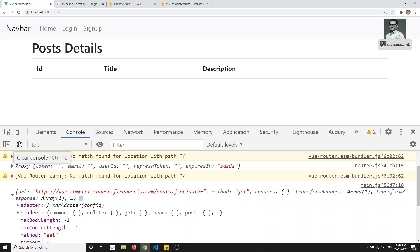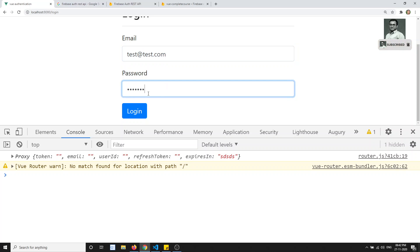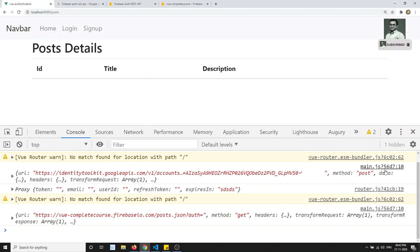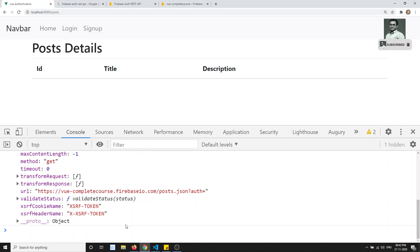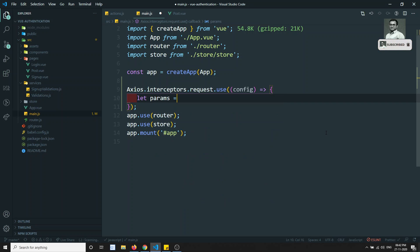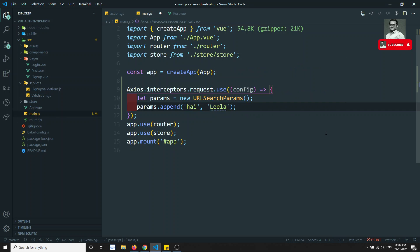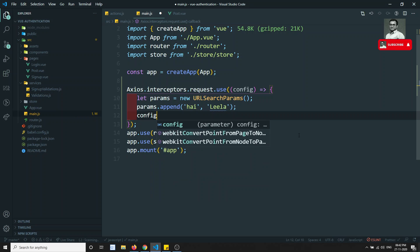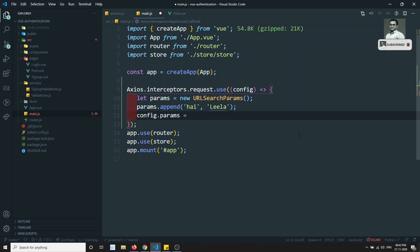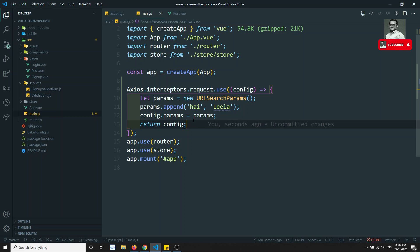Now if I want to append query parameters, I can write: let params = new URLSearchParams, then params dot append — for example 'hi' with value 'leela' — then config dot params is equal to params, and return config. This is how we can write the interceptor.